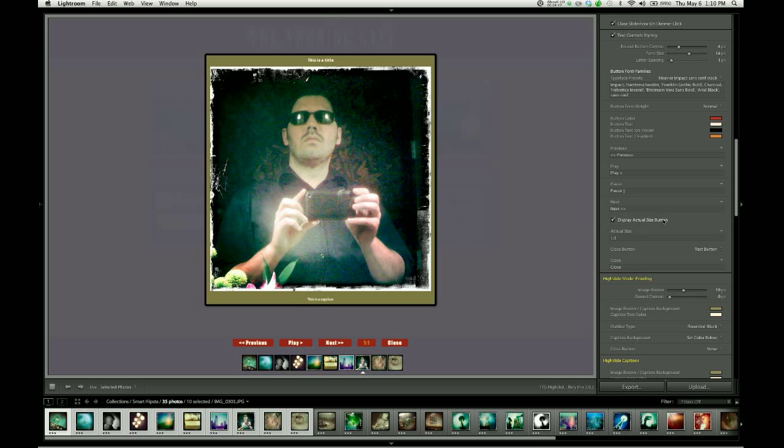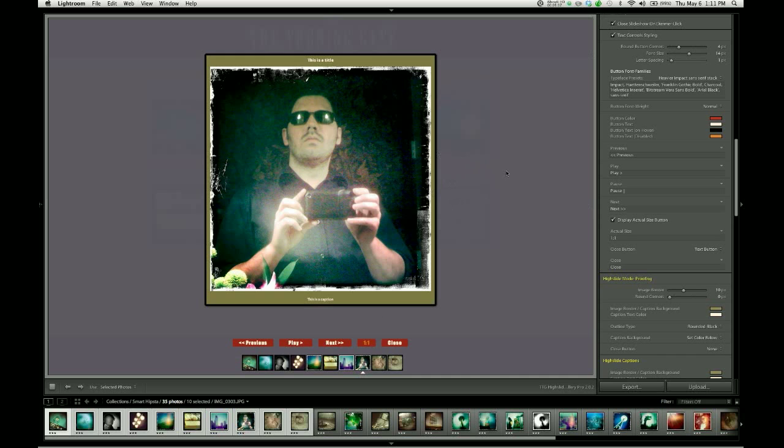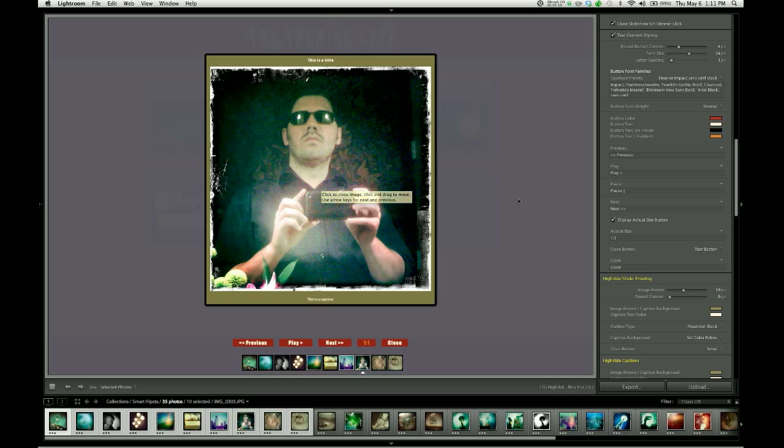We have this actual size button. And by default, it's labeled one to one. You can change the text like with anything else. What this does is that when an image is too large to fit in the browser window, high slide will scale it down to fit. That's not a problem we have in this demonstration gallery. But if this image were too large and it were downsized, visitors would be able to use this actual size button to look at the image at its full size, which is a pretty cool option to have, especially if you want to enable your viewers to really get into the details of your image.